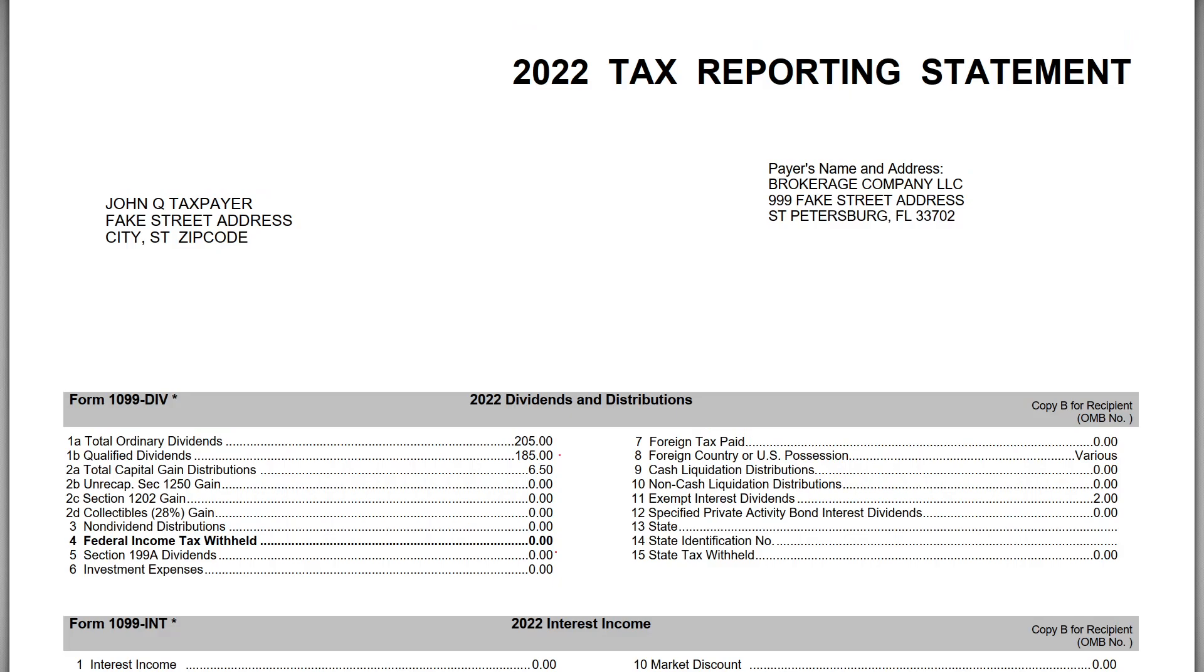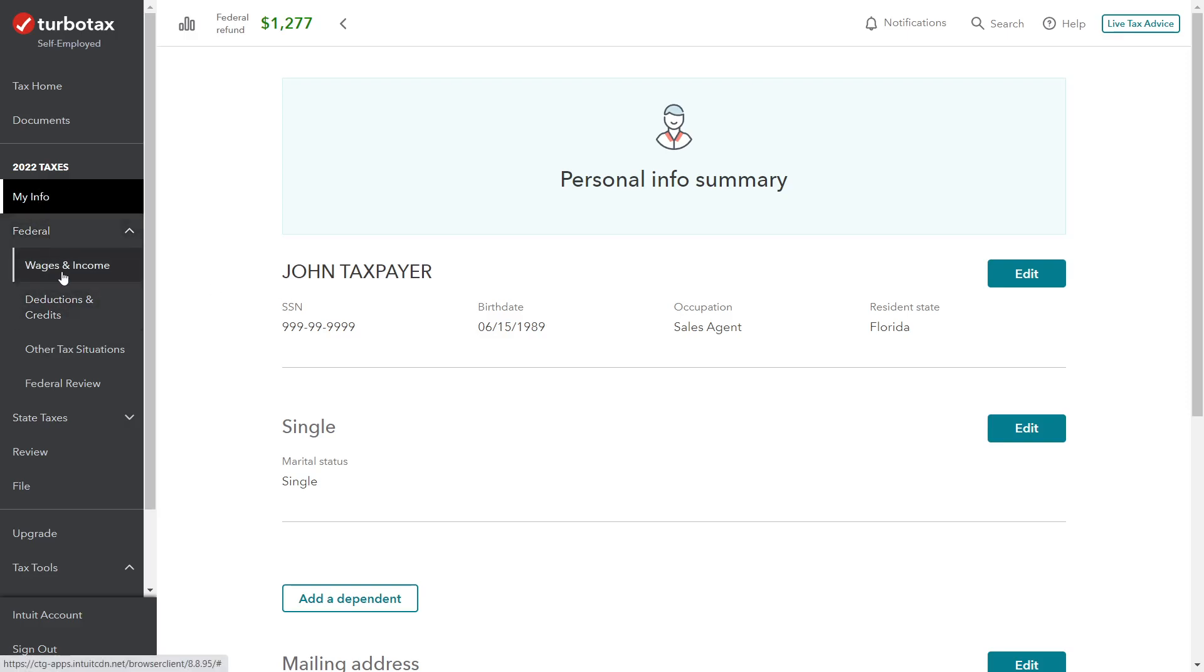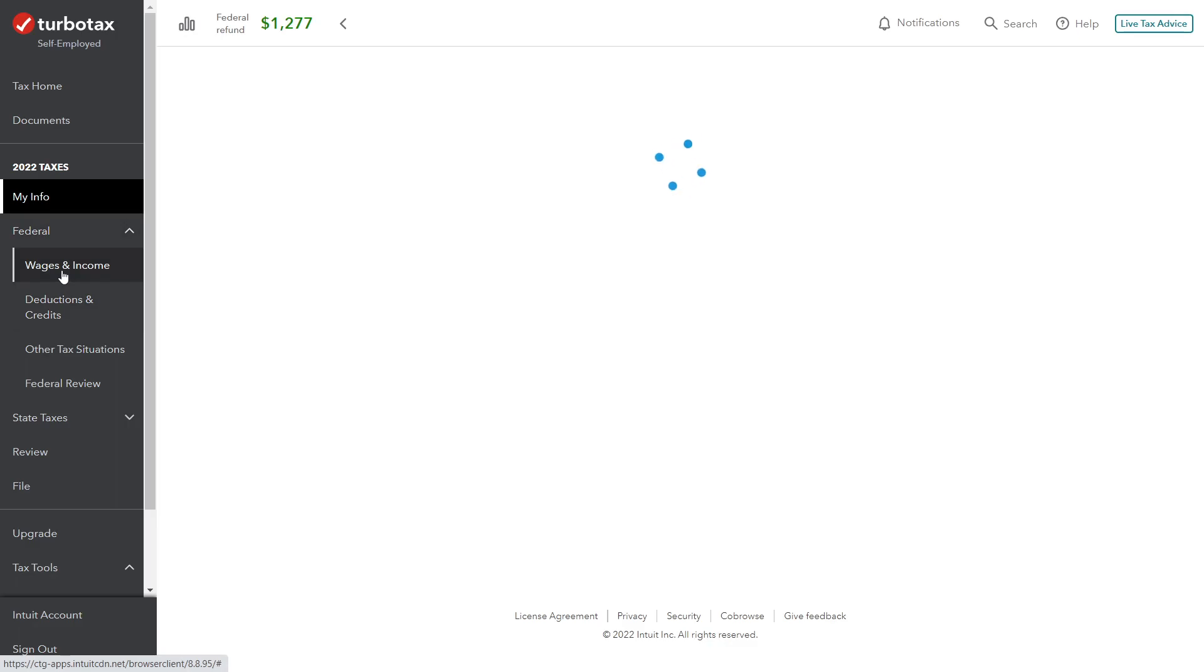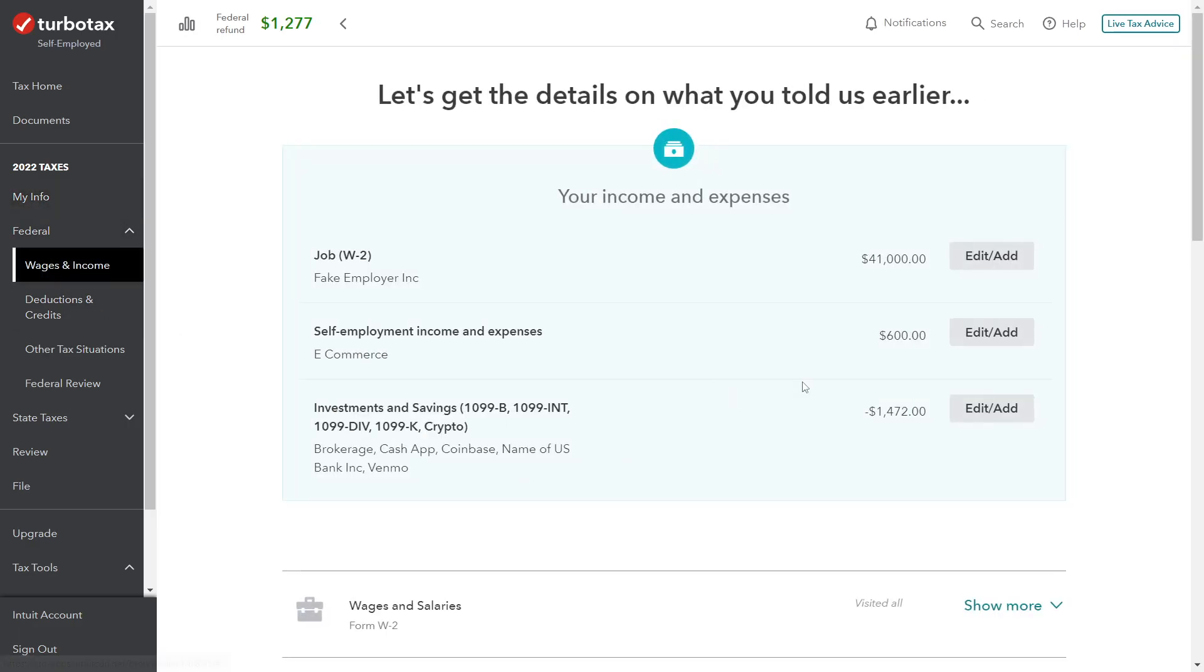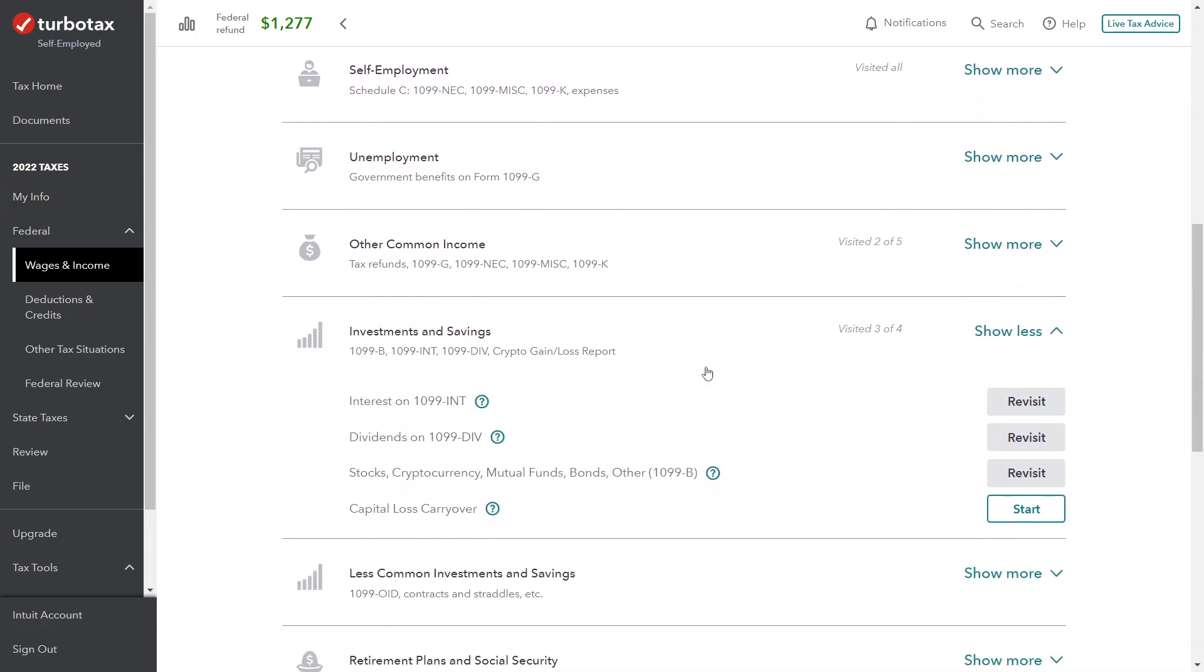So let's go ahead and look at the return. Again we're working with 2022 TurboTax self-employed version, the online version. In order to enter the investment income, we're working with the Federal tab over here and then Wages and Income. If we drill down onto Wages and Income and scroll down to the Investments and Savings section, this is where we can enter interest, dividends, or 1099-B details.